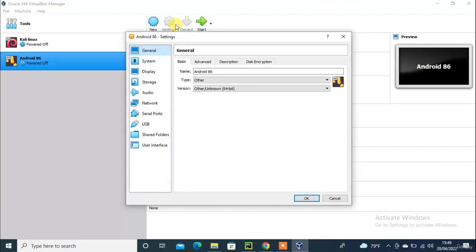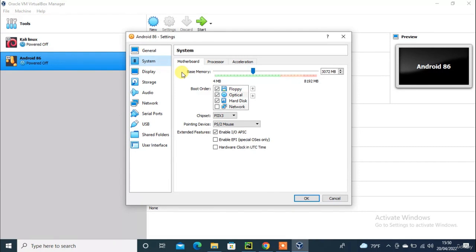Hello everyone, in this tutorial I will show you guys configuring all mobile platforms. First I show some settings for Android in VirtualBox.